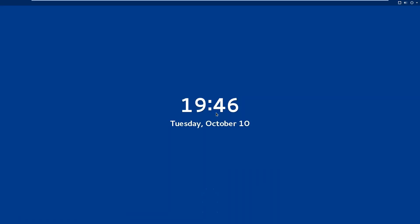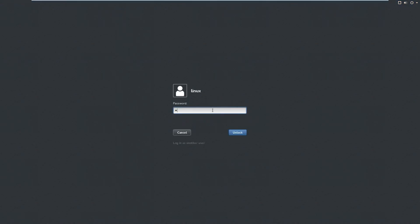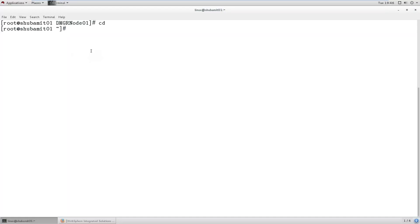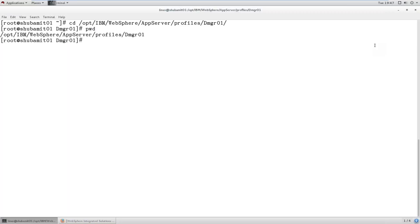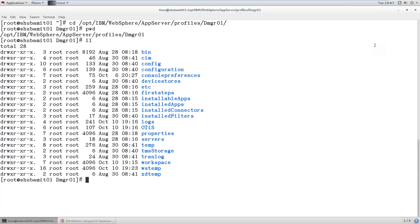Log files can be stored in a specified path. To see the Deployment Manager server log files, go to opt/IBM/WebSphere, then go to profiles, then the Deployment Manager profile. In the profile home, you can see a folder called logs - just go to that logs folder.